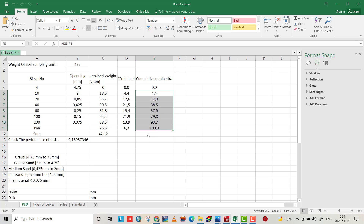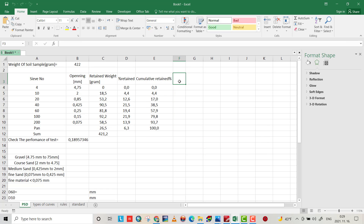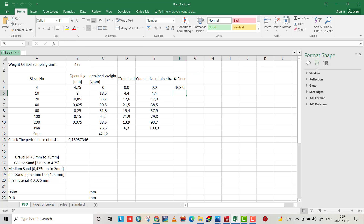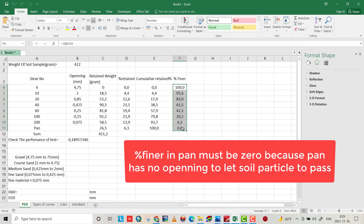It should be 100 percent retained in the pan, because the pan has no opening so it doesn't allow any particle to pass. Then we can easily find percent finer, which equals 100 minus cumulative retained percent. Percent finer in the pan should be zero, because no particle can go through since there's no opening.